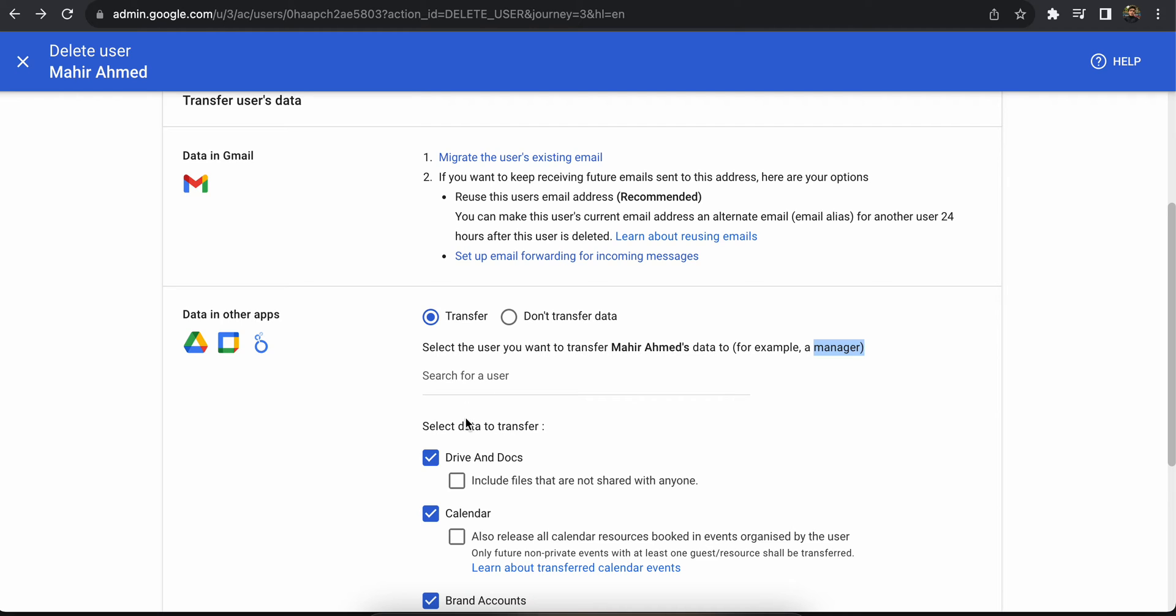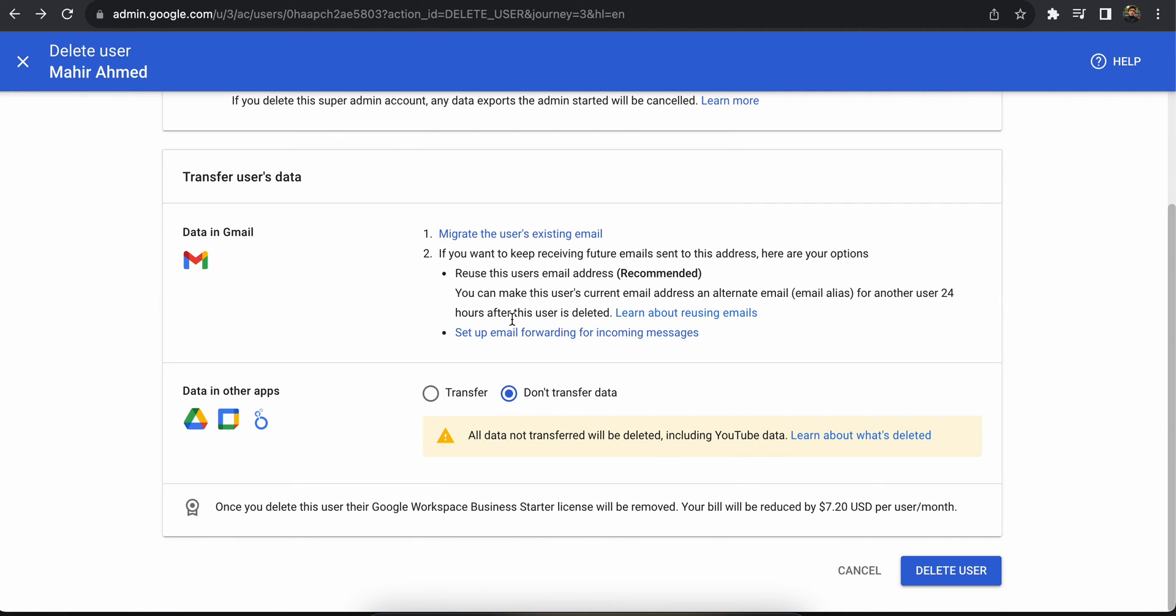If you don't want any files from this account, you can just select don't transfer data and click delete user. Click here and it will be deleted. This is how you can delete a user.